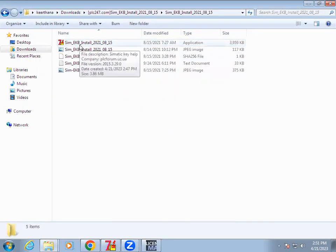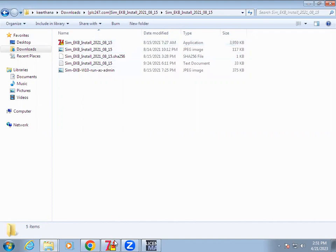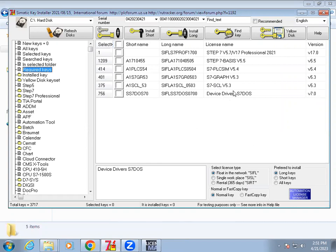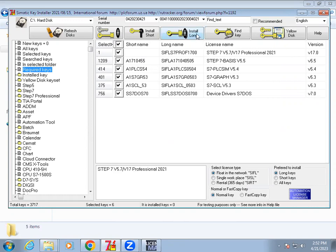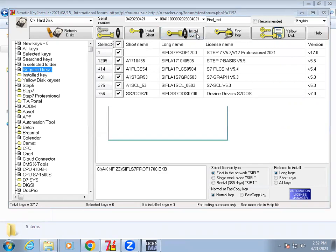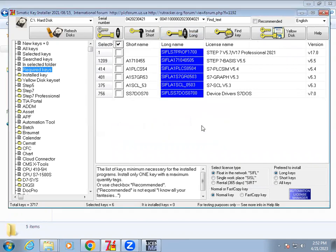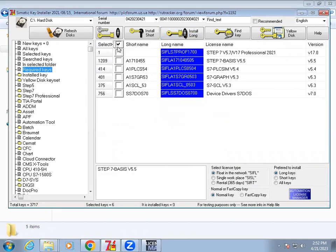If you double-click SimEKB, you will get this window. Here you can see the required license keys are present. Give the tick mark, then click Install Log to install the licenses.